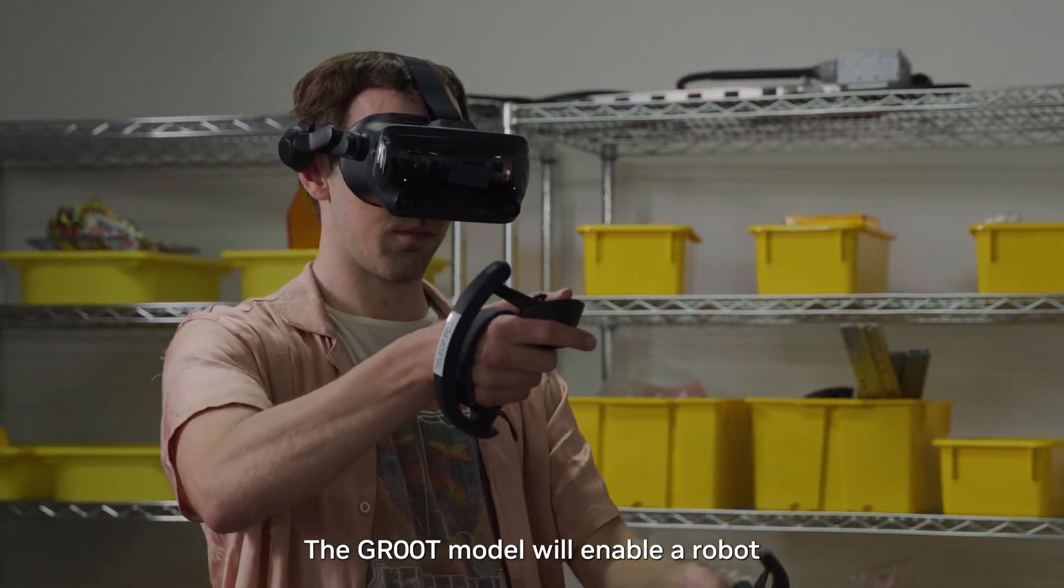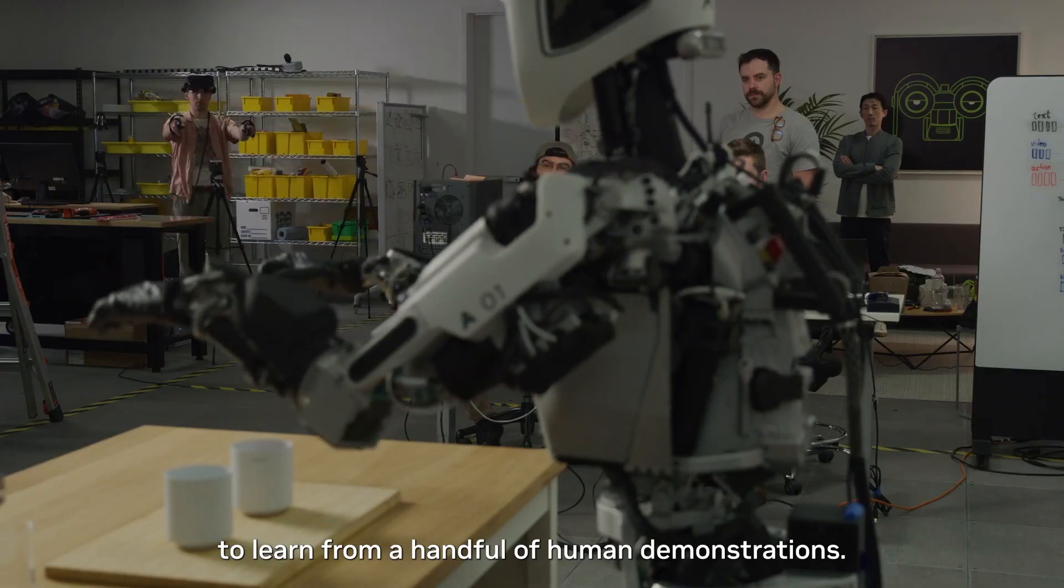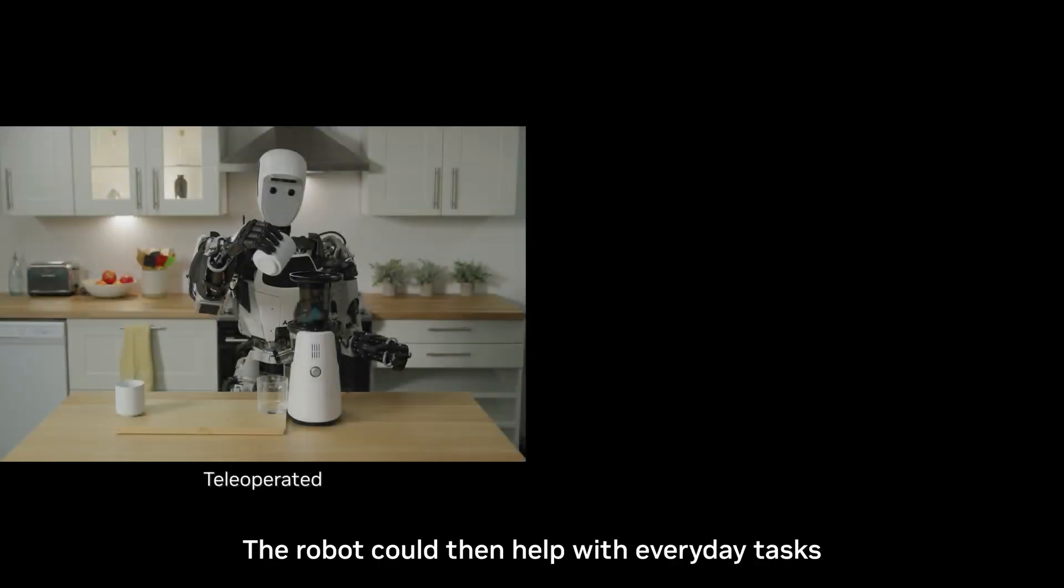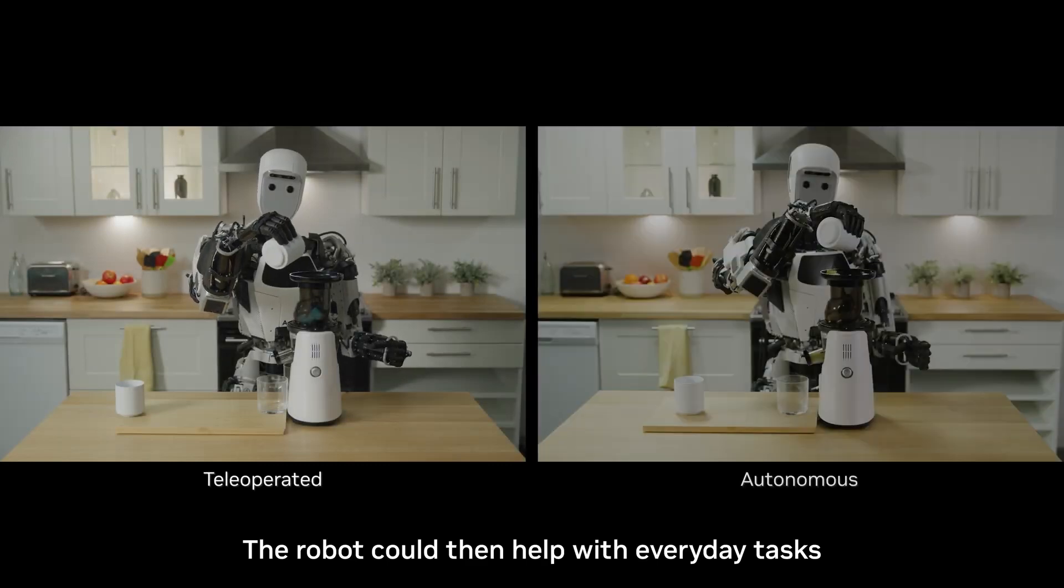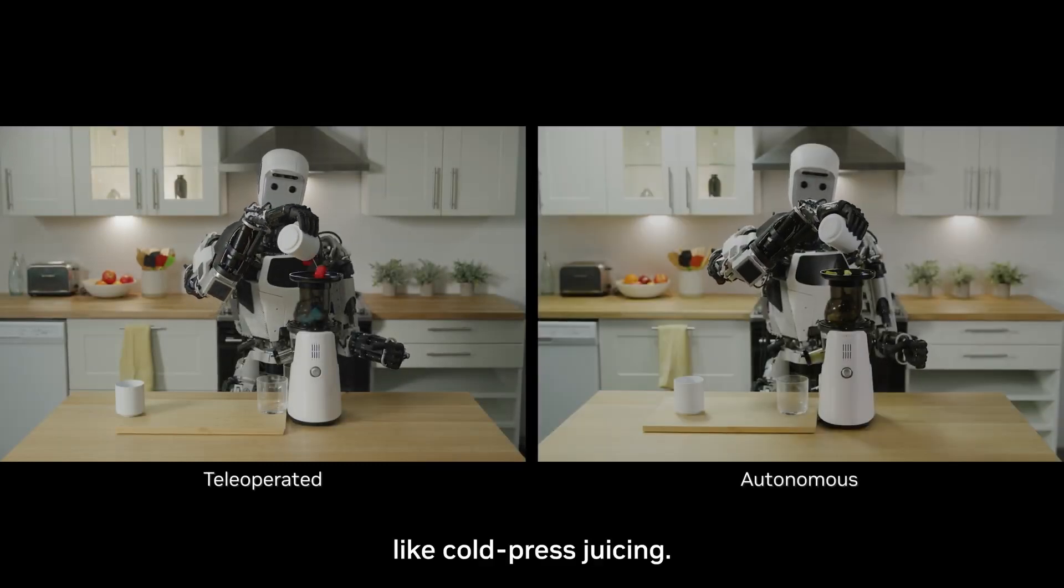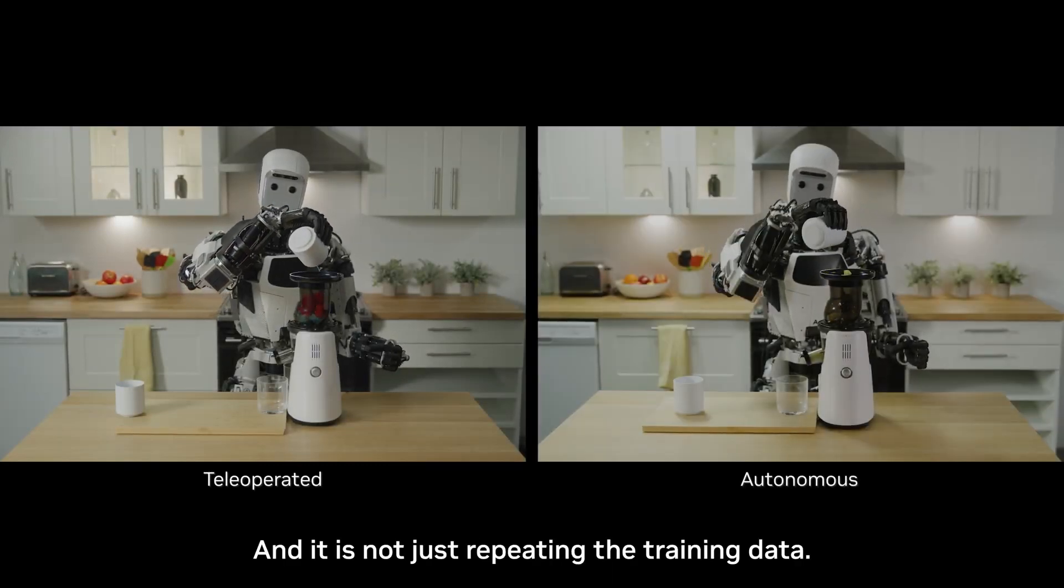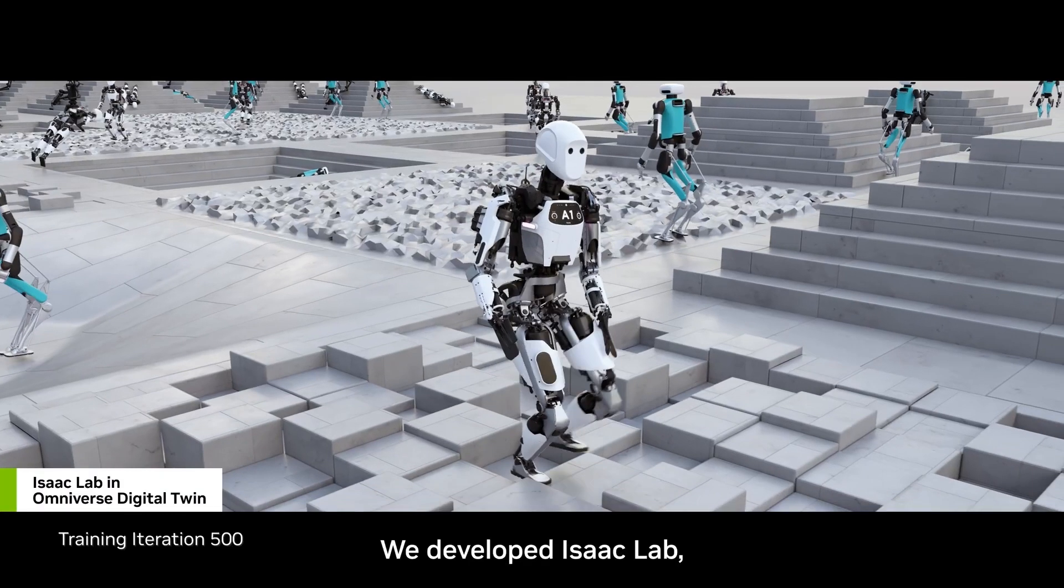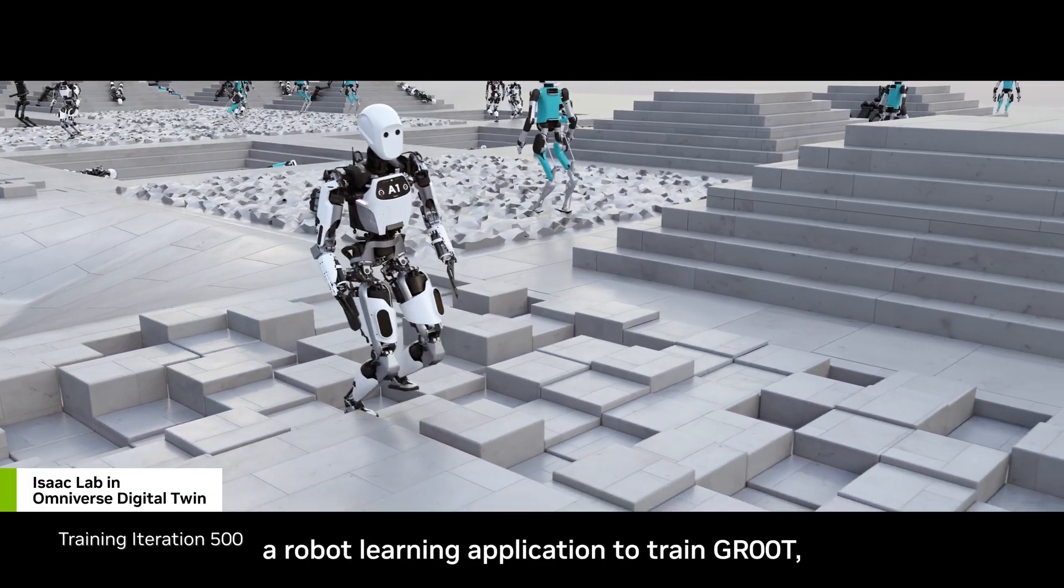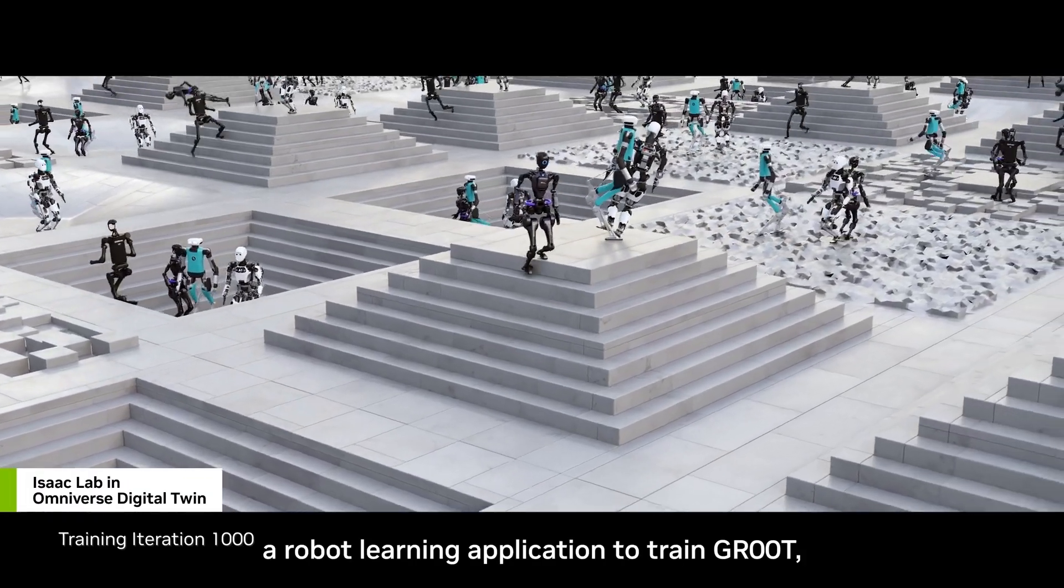In simpler terms, Project GR00T allows robots to learn from a handful of human demonstrations and then perform those tasks with precision and efficiency. This is made possible by NVIDIA's advanced simulation and training platforms.